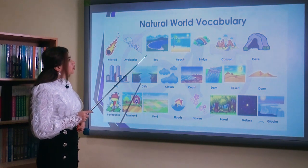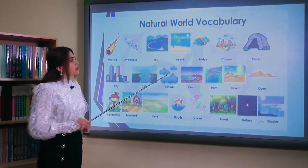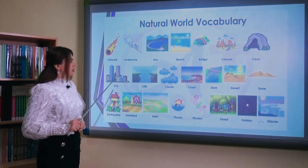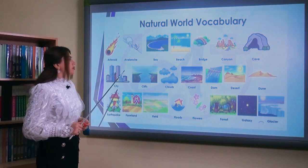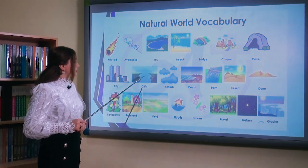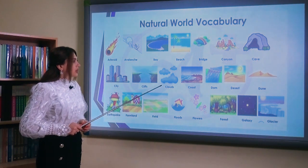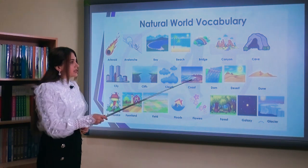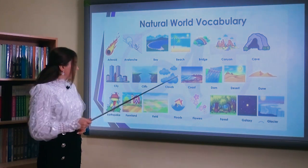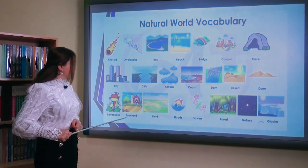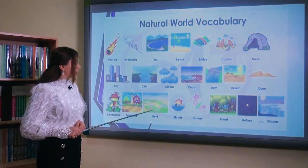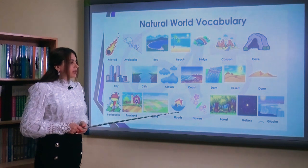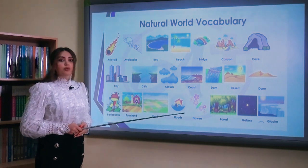Söz ehtiyatı bölməmizdə birinci mövzumuz təbiət hadisələri ilə bağlı sözlərdir. Məsələn: asteroid, qar uçqunu (avalanche), bay — körfəz, beach — çimərlik, bridge — körpü, canyon, cave — mağara. City — şəhər (sinonimi town — kiçik şəhər). Cliffs — sıldırım qayalıq, clouds — bulud, coast — sahil (əsasən okyan sahili), dam — damba, desert — səhra, dune — qum təpəliyi, earthquake — zəlzələ, farmland — ferma ərazisi, field — sahə, floods — sel/axın, flowers — gül, forest — meşə, galaxy — galaktika, glacier — buzluq.